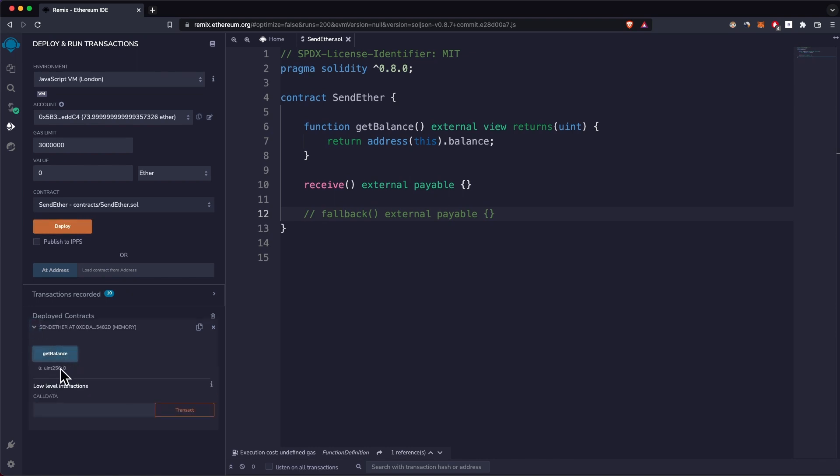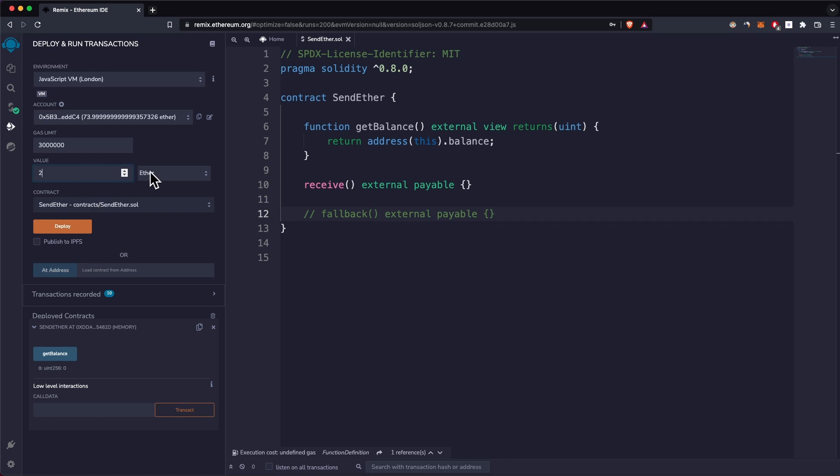See that it has a balance of 0 Ether. To send Ether inside this contract, I'll just choose an account like I already have, choose 2 Ether or something like that, and click on Transact.